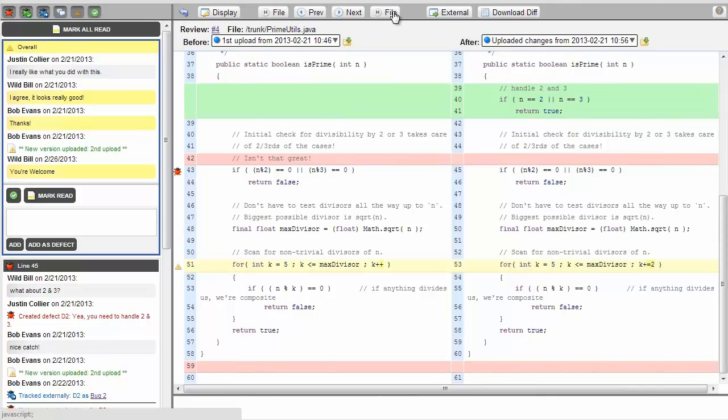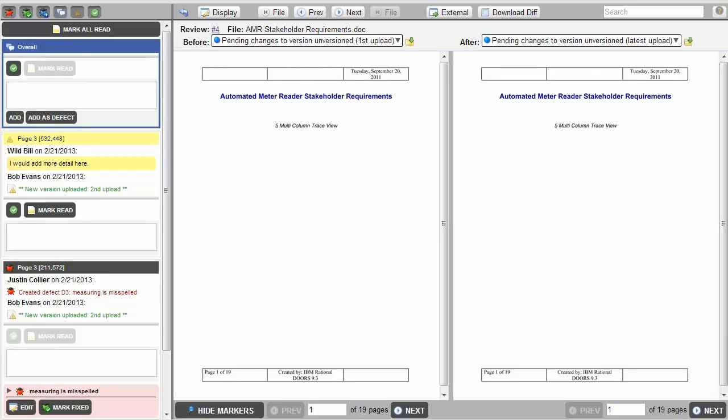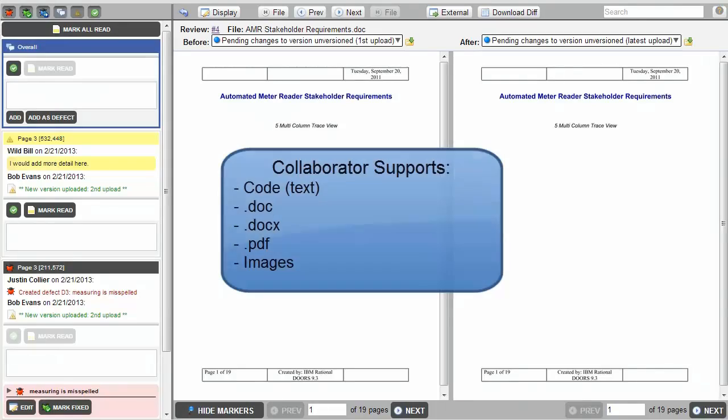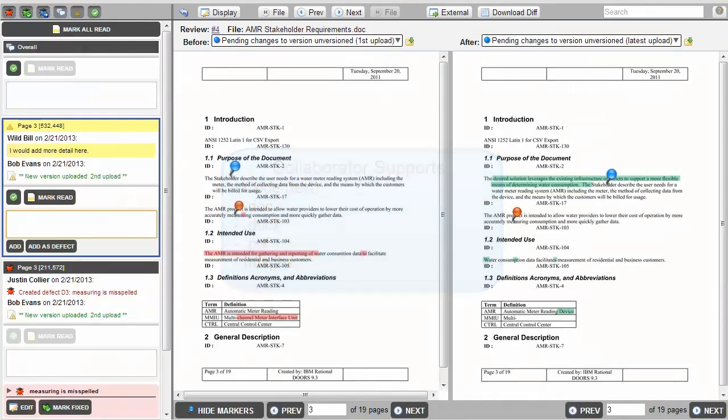Clicking File in the upper navigation pane allows us to navigate to a requirements document that is also attached to this review. Collaborator supports .doc, .docx, .pdf, as well as image file types. Notice that the document also has comments and issues associated with it.